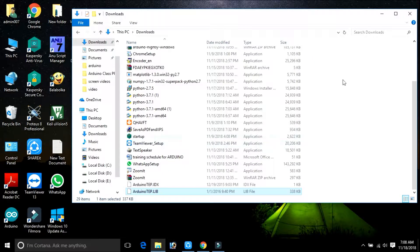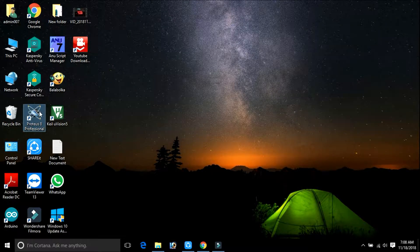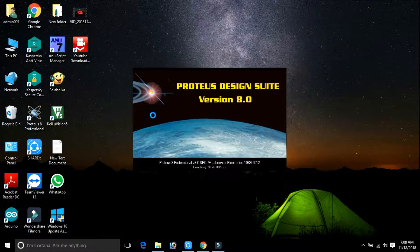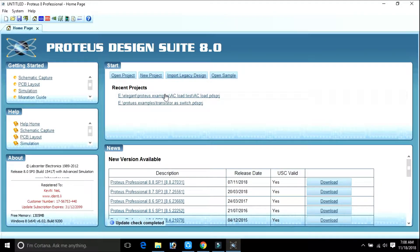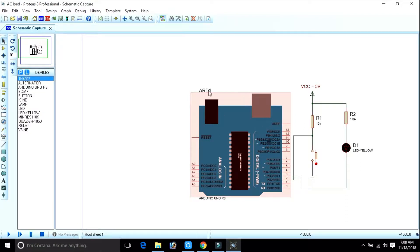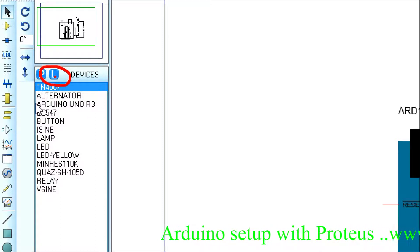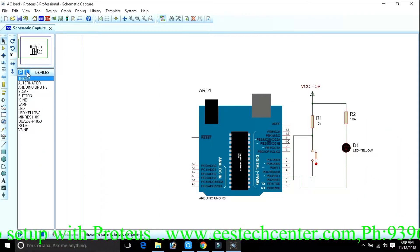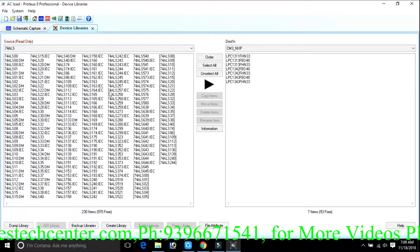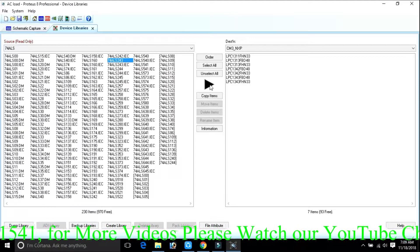Now let us move to Proteus. This is my Proteus software — I am opening it. Take any existing project, or you can create a new project. To add your Arduino library to Proteus, there is an icon here. P is for 'pick up component' and L is for 'library'. Just click on this. When you click on the library file, it opens. Whatever libraries you want to add, simply click and add them like this, and they will appear on this side.